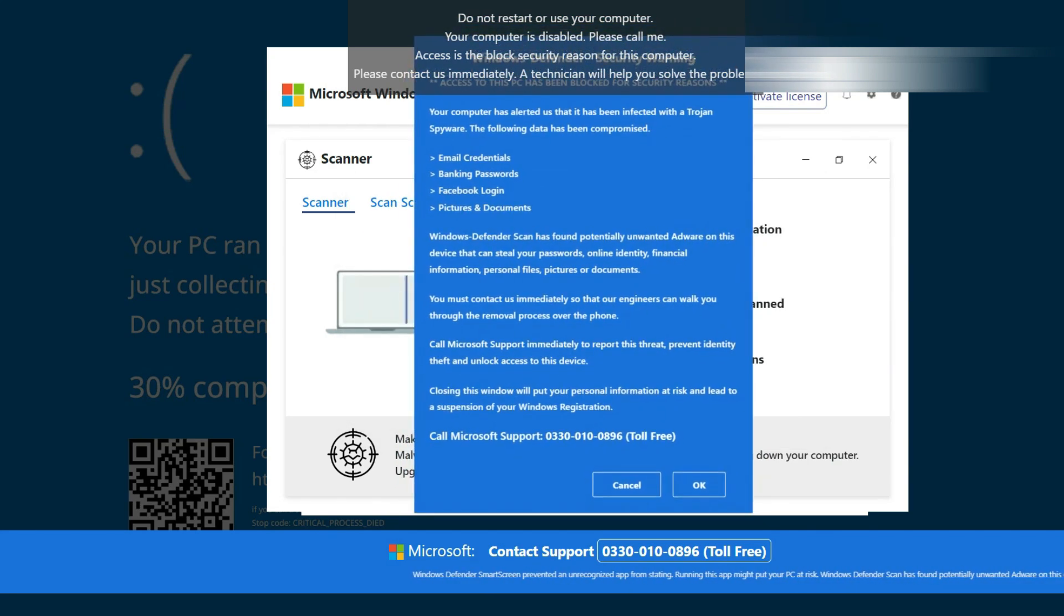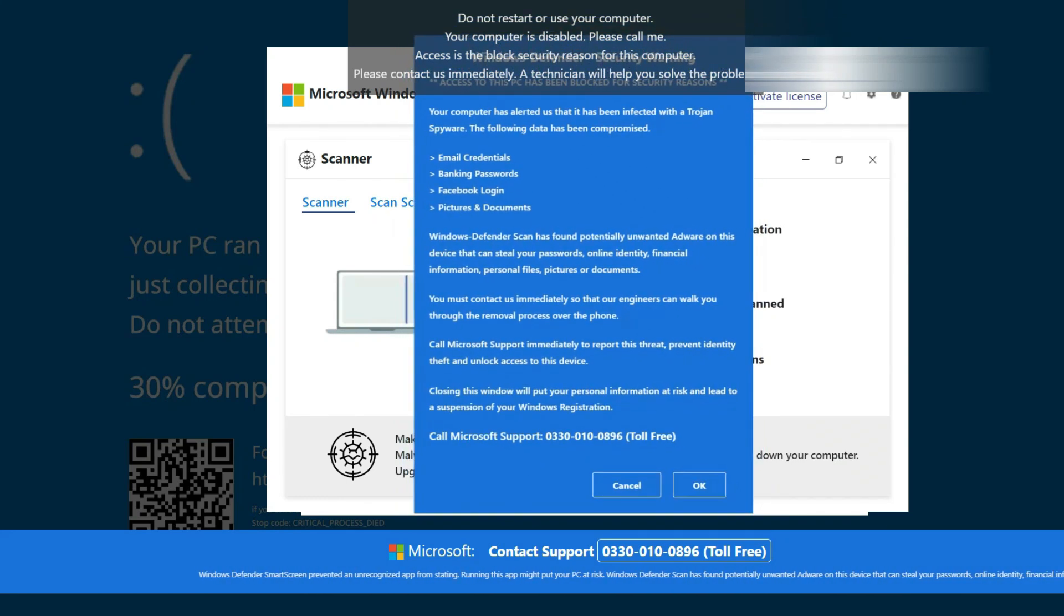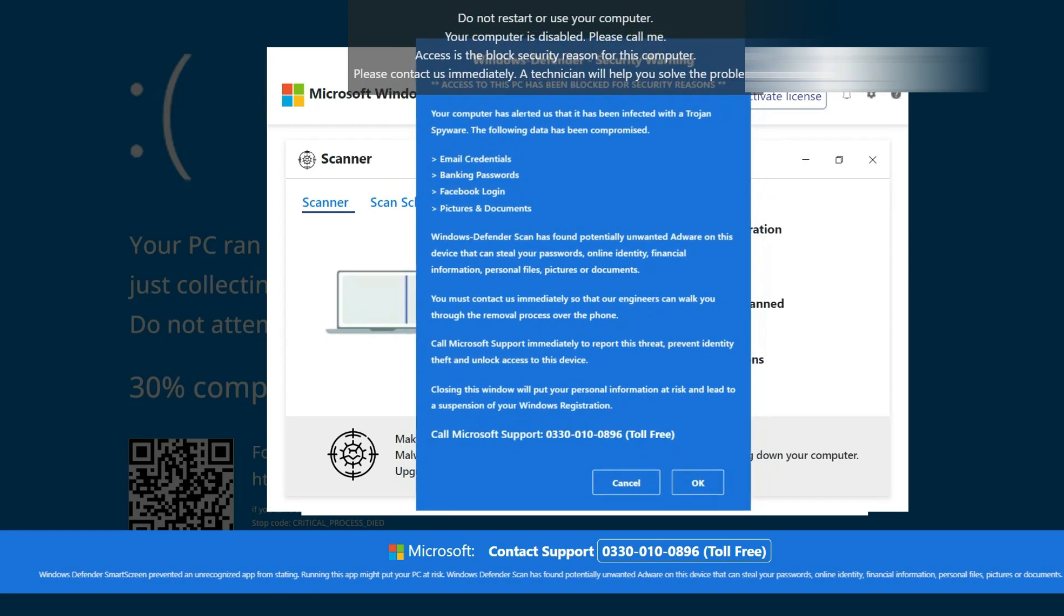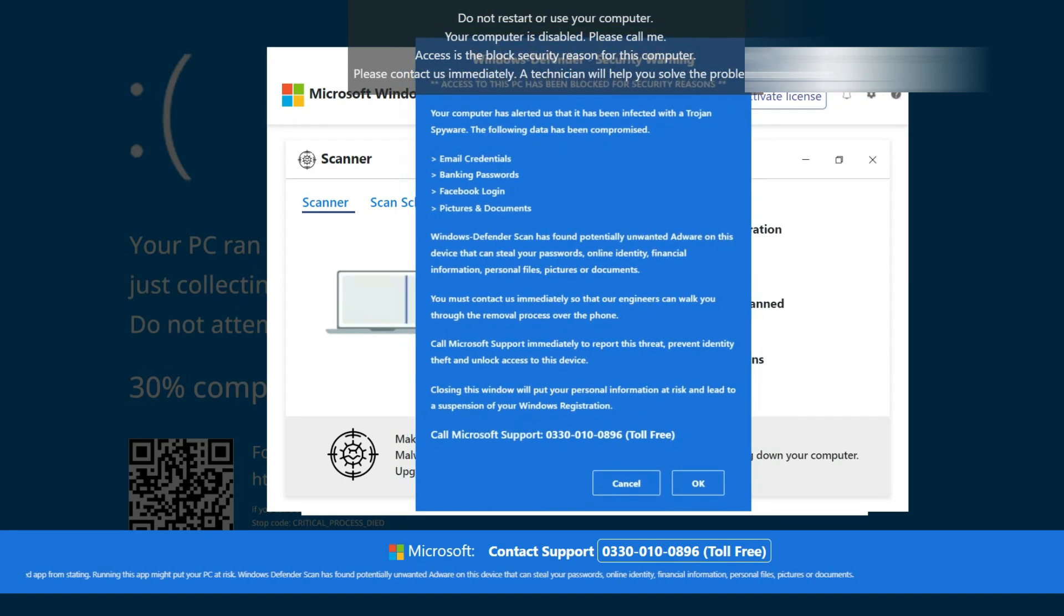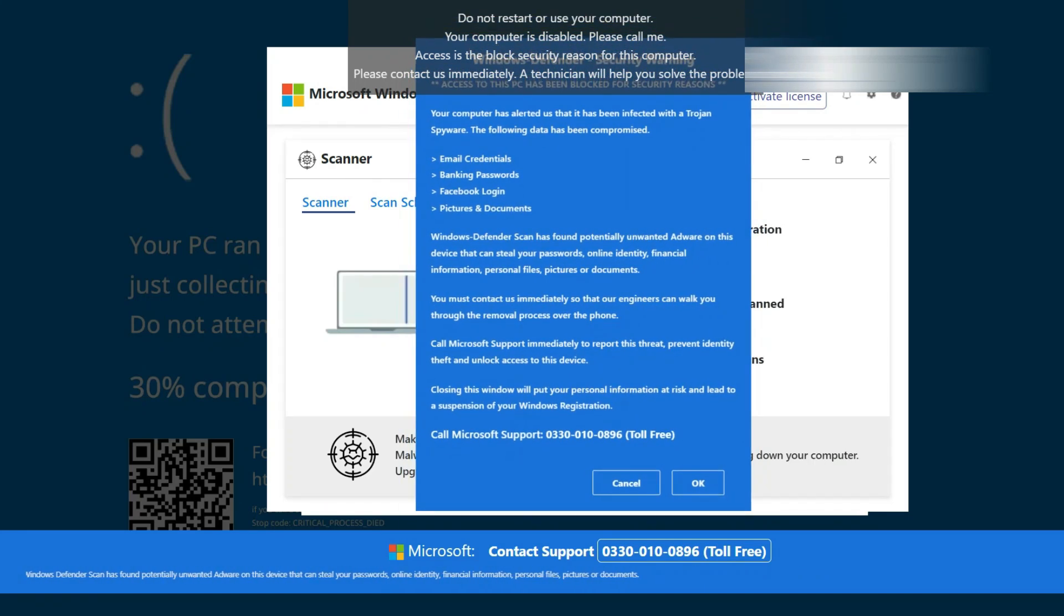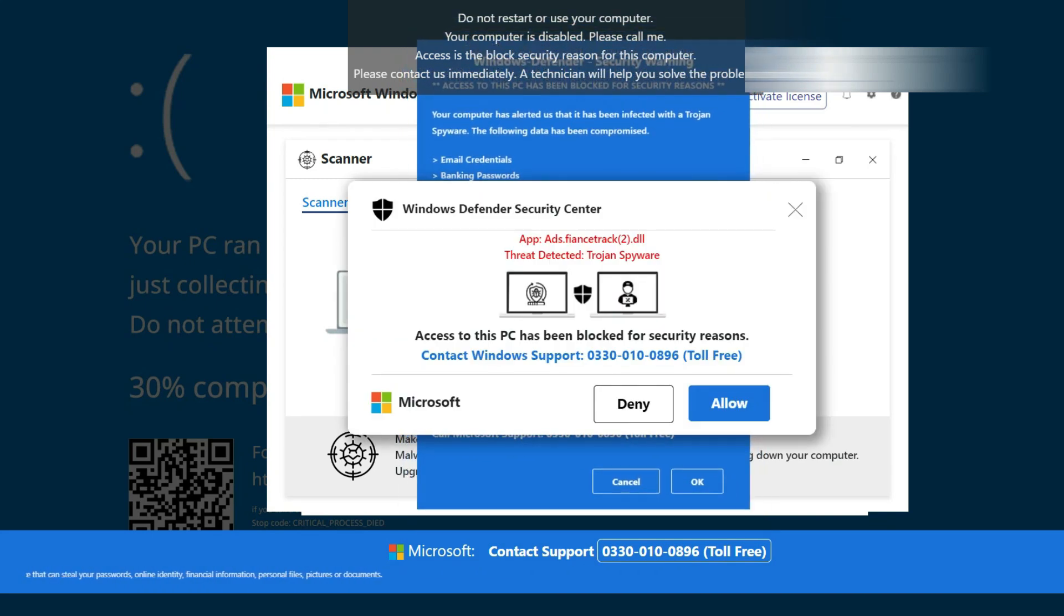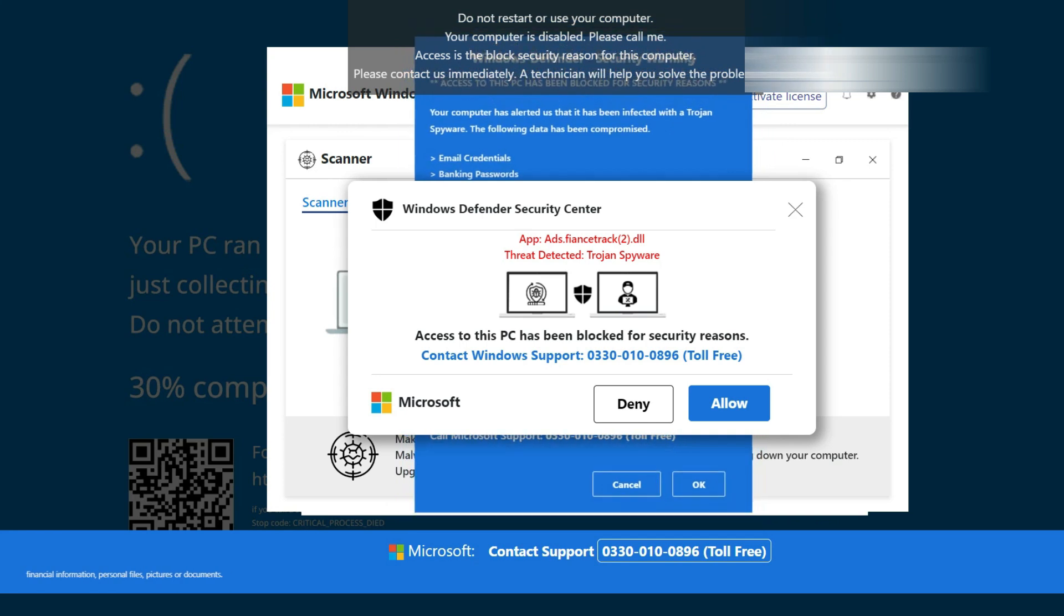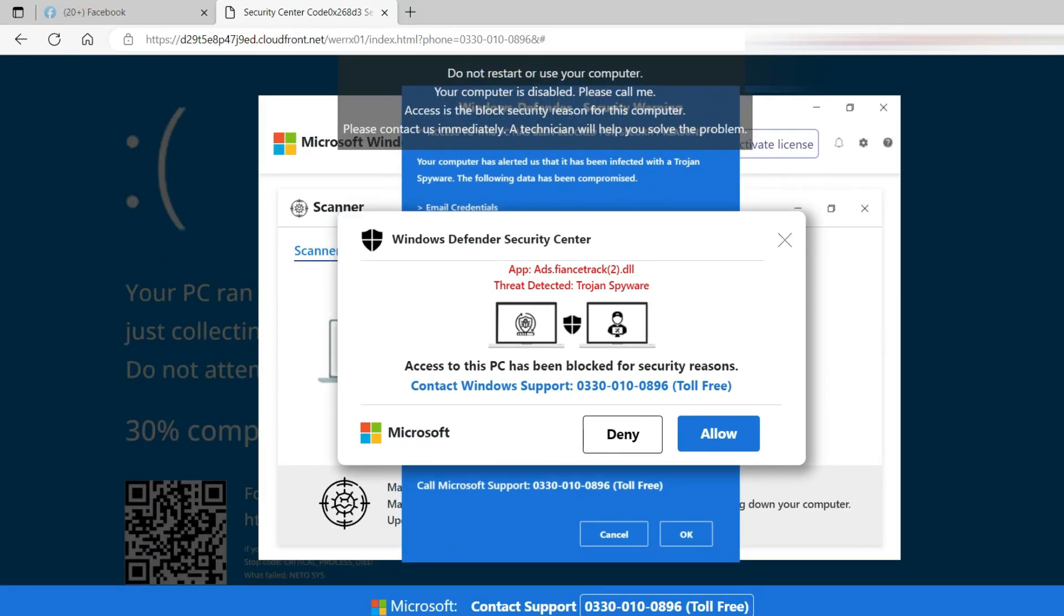And this says do not restart or use your computer. Your computer is disabled. Please call me. Access is the block security reason for this computer. Whatever that means. Please contact us immediately. A technician will help you solve the problem and you can say okay or cancel. I'm just going to press escape because it's gone full screen.